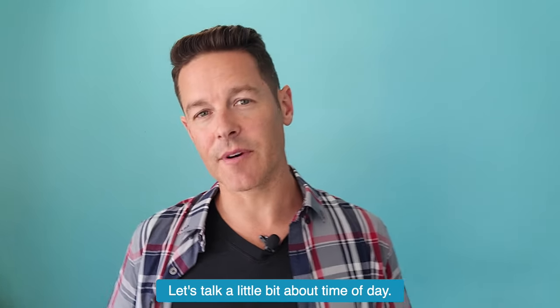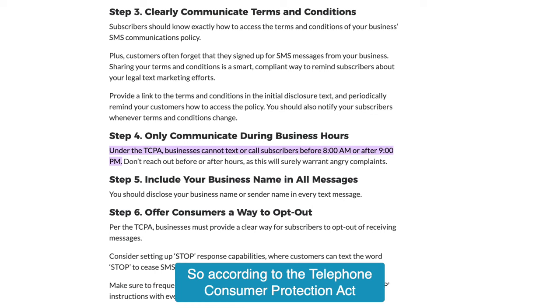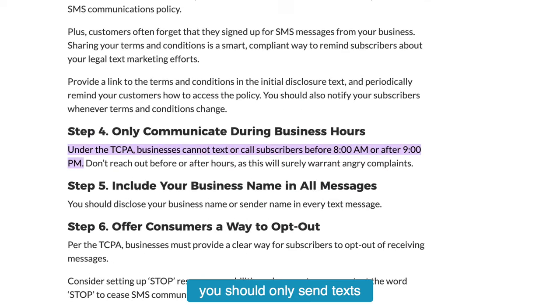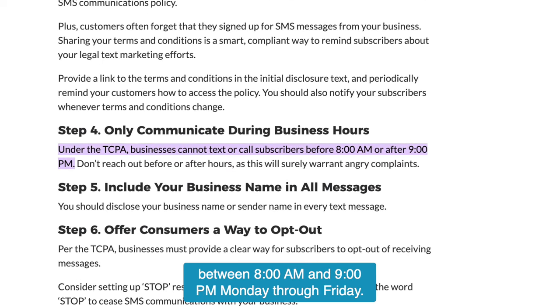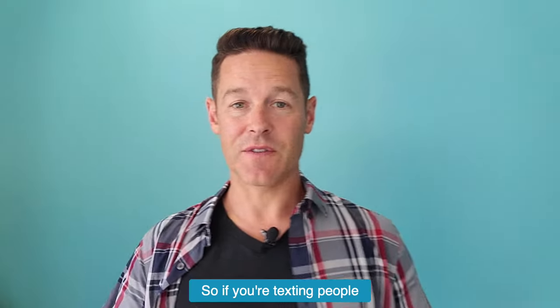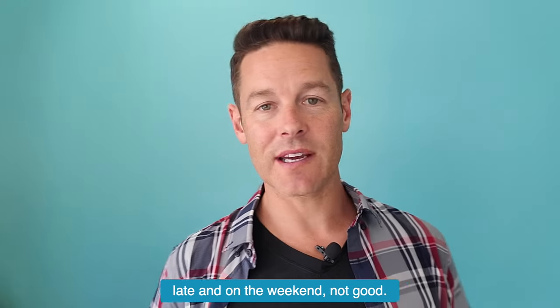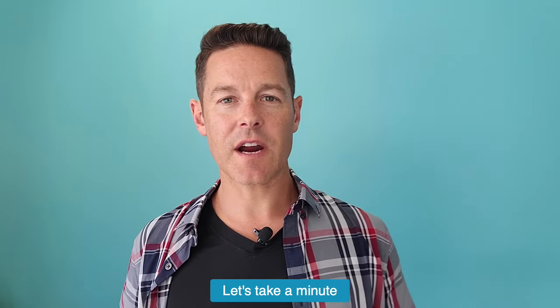Let's talk about time of day. According to the Telephone Consumer Protection Act, you should only send texts between 8 a.m. and 9 p.m., Monday through Friday. So if you're texting people late or on the weekend, that's not good.